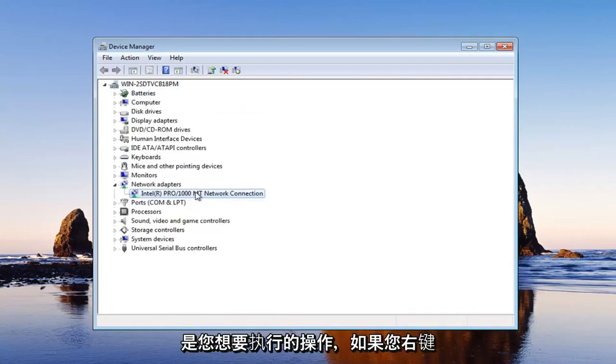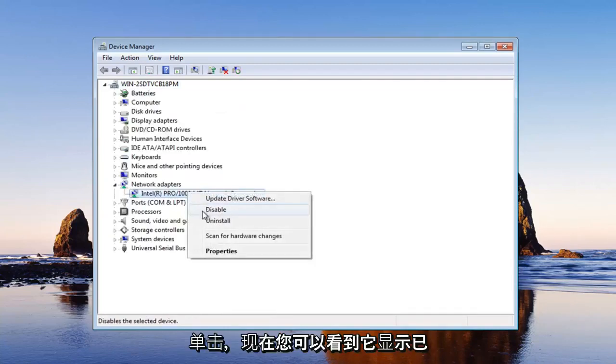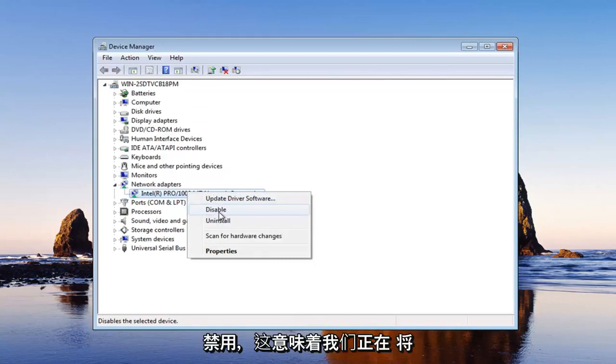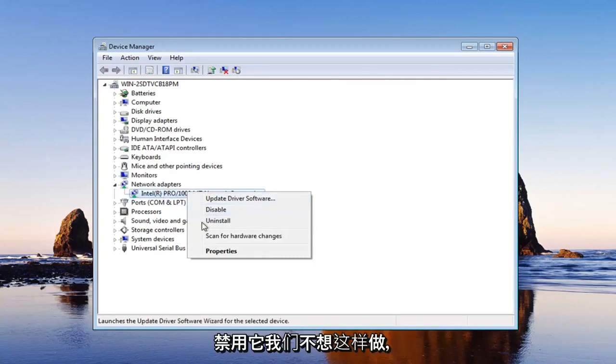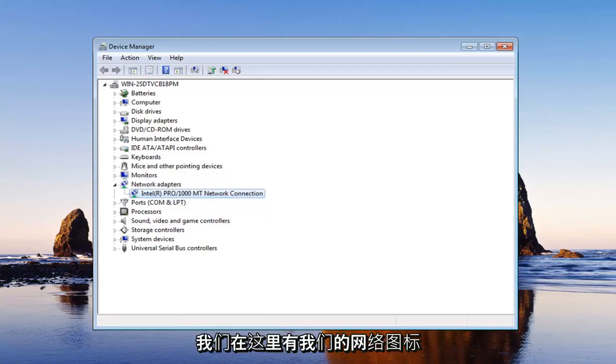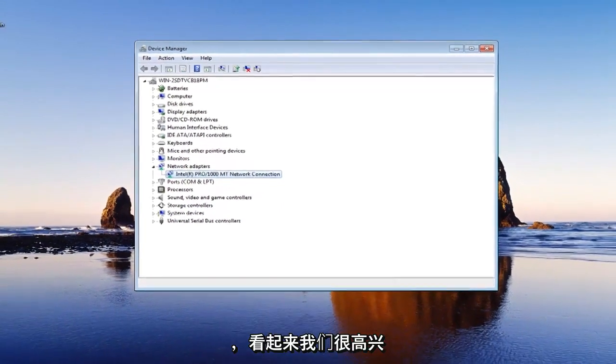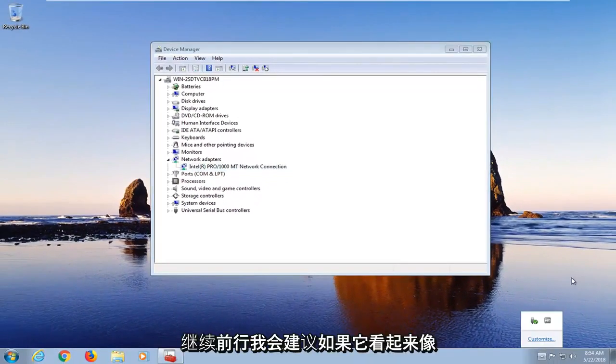So if you right-click on it, now you can see it says disabled. That would mean we're going to be disabling it. We don't want to do that. As you can see, we already enabled it. We have our network icon down here and it looks like we're good to go on that front.